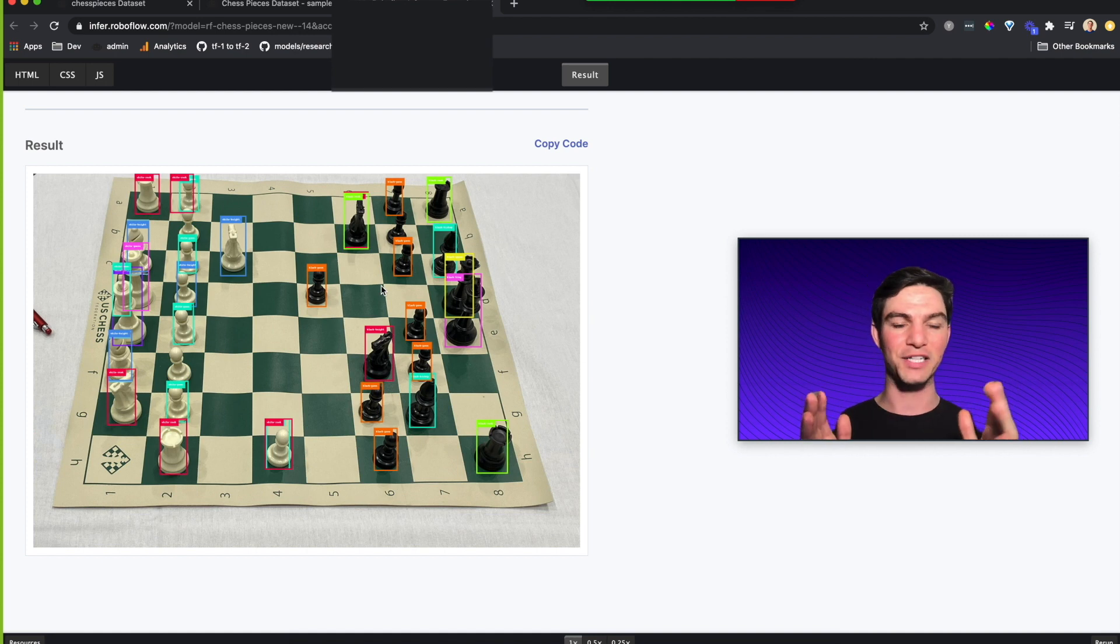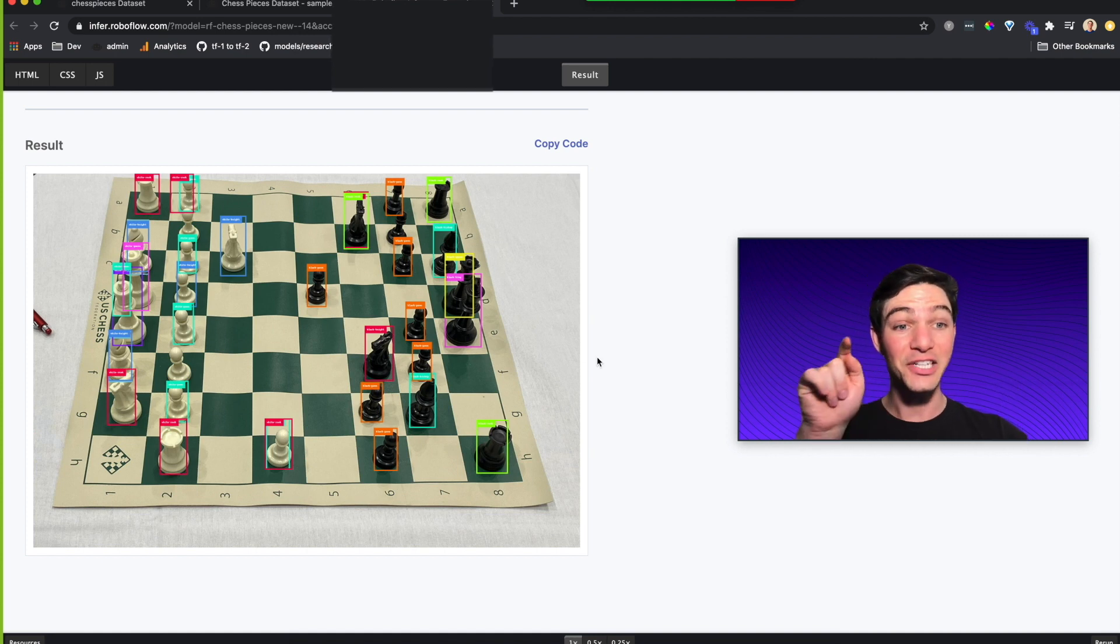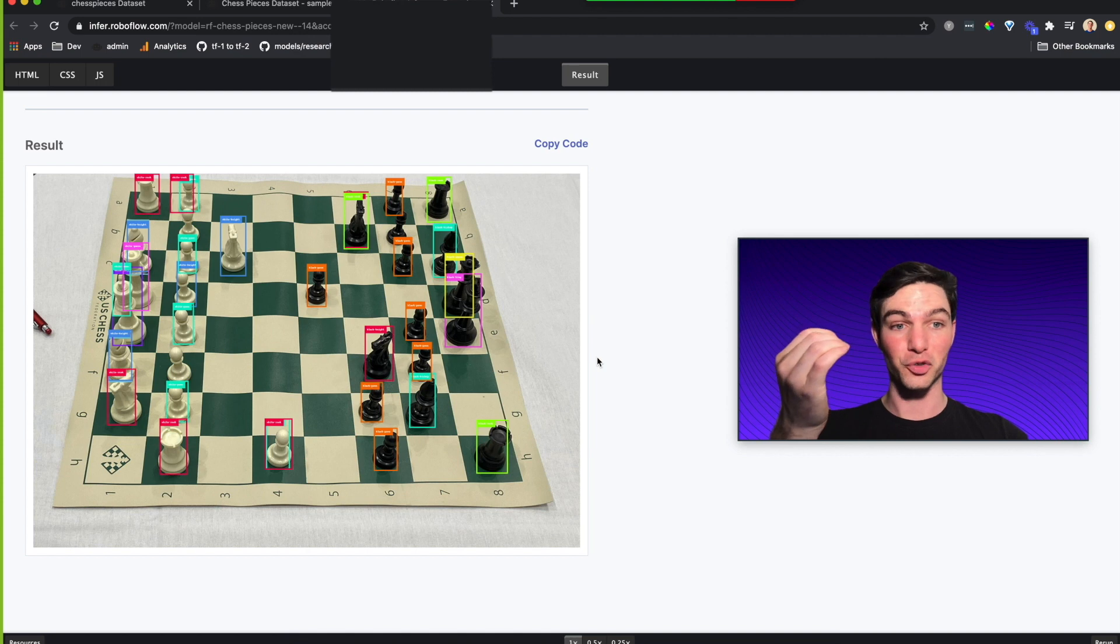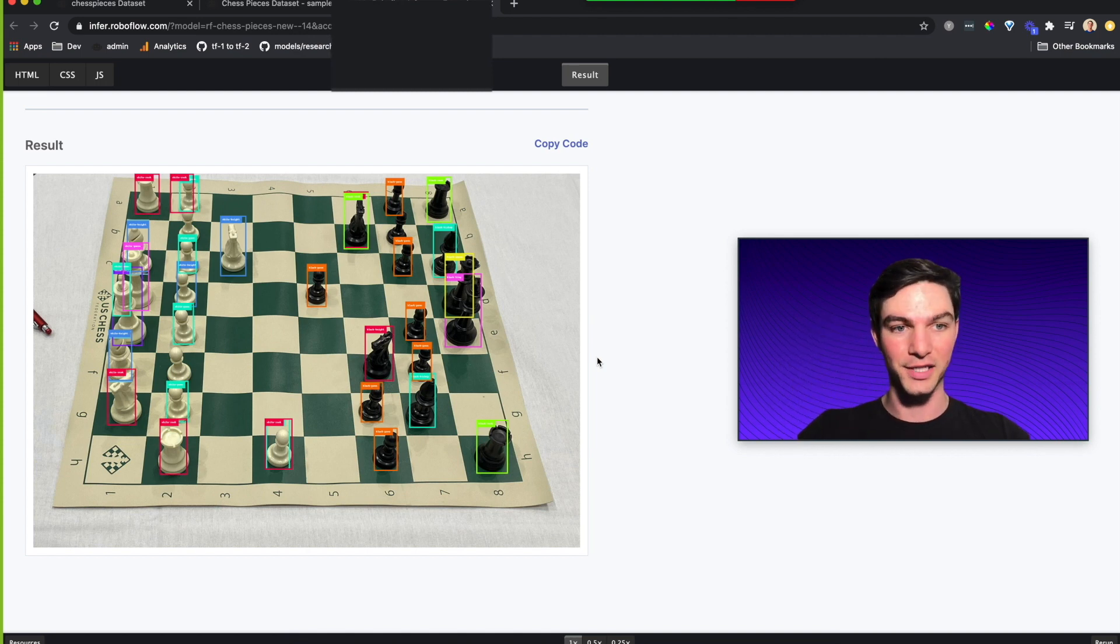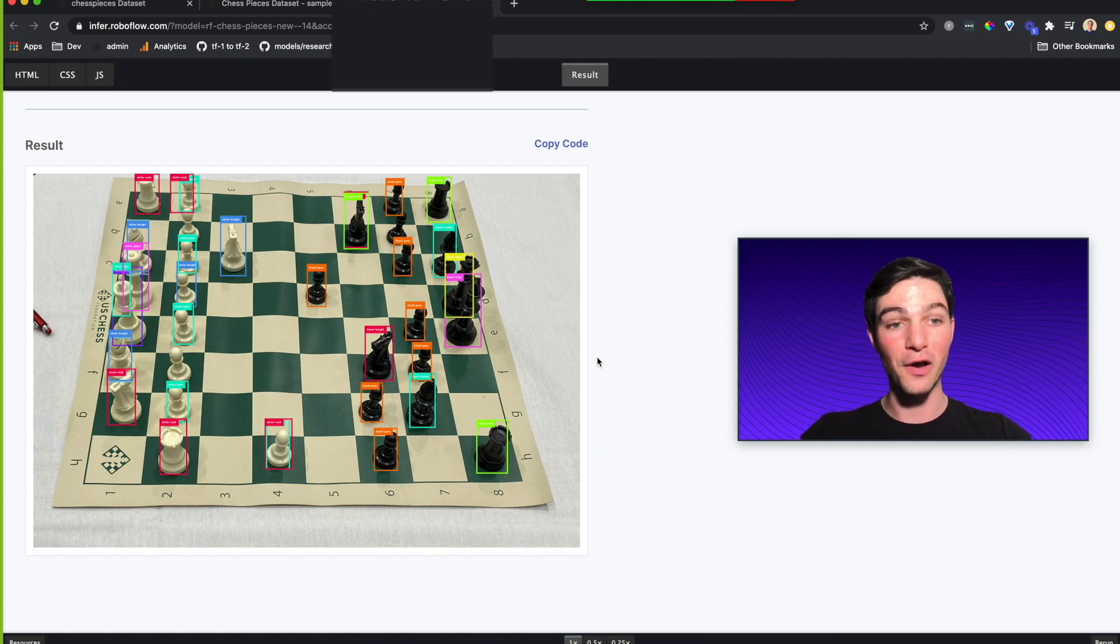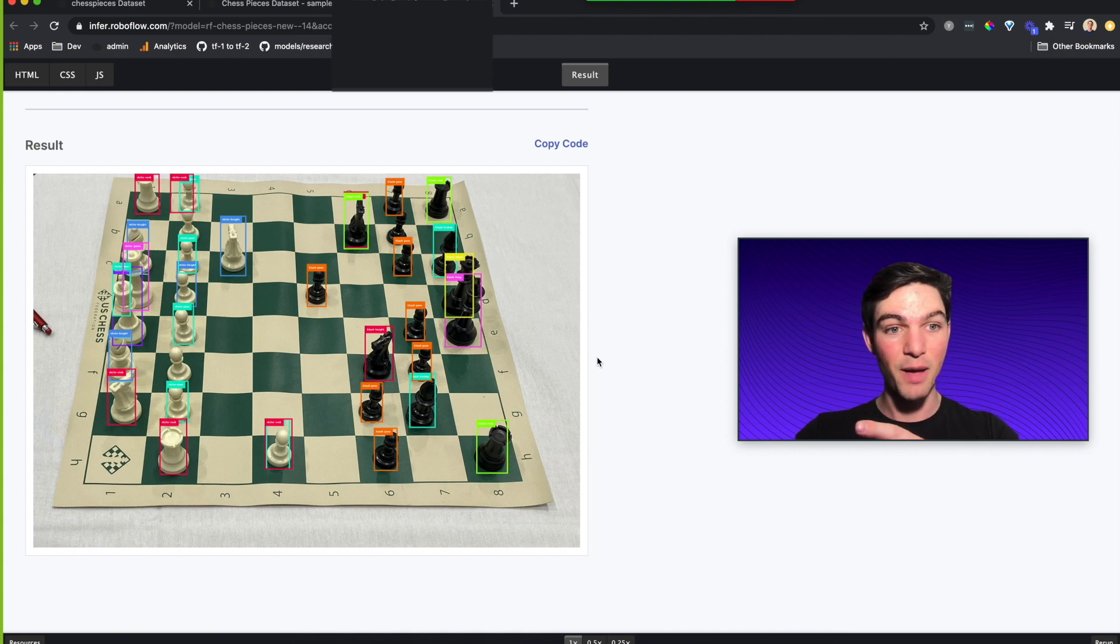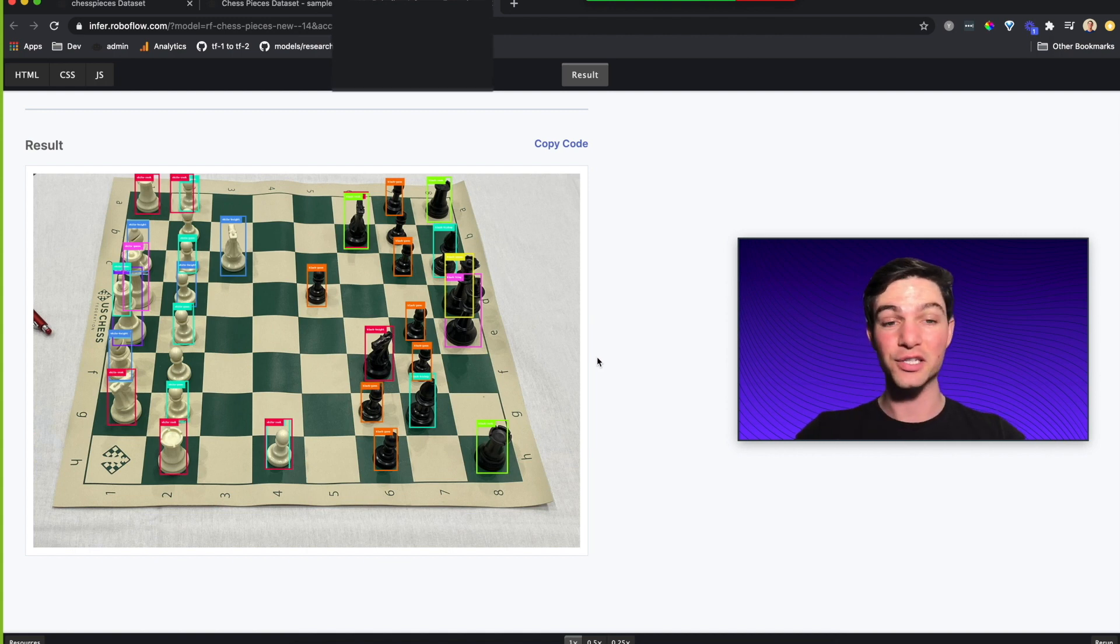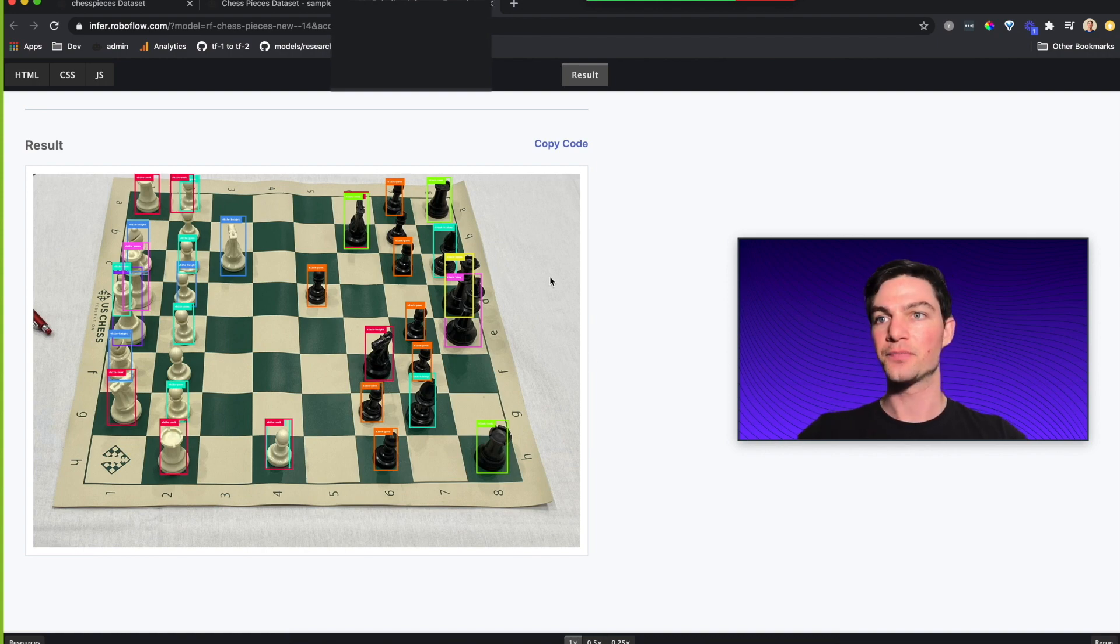Those boxes are pretty faint, so let me turn the labels on and make them five pixels and run inference again. There, boom, you can see them a bit better. You see all these individual labels appearing on my given image.